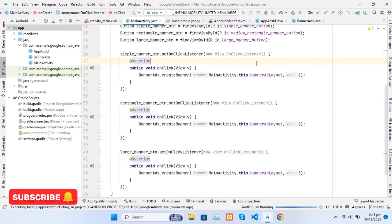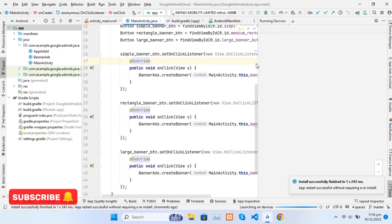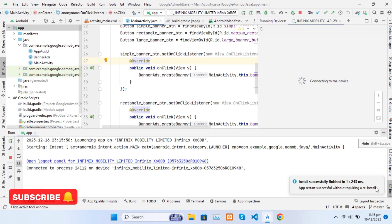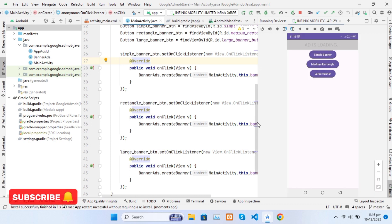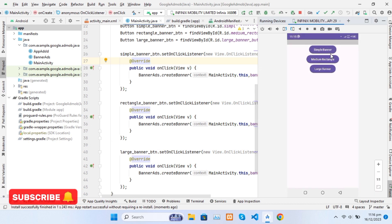Now let's run our app. Don't forget to like this video and subscribe to my channel. As you can see, our ShimmerLayout is showing, and on button click it will show the banner accordingly.